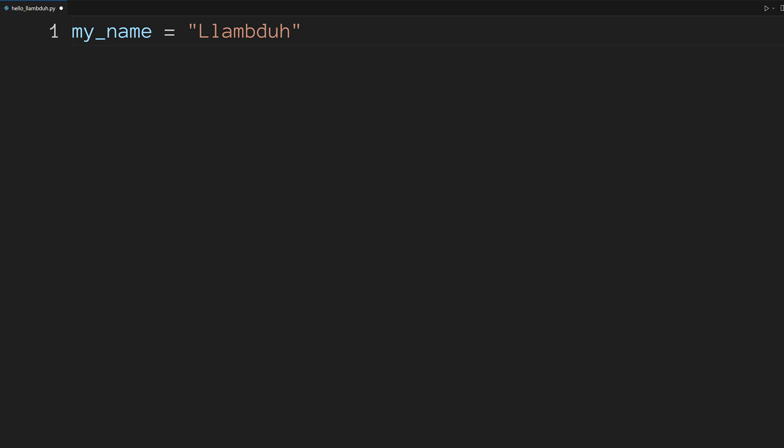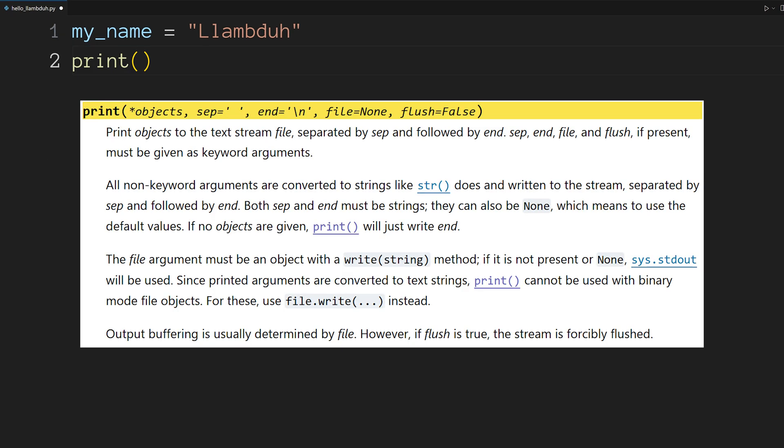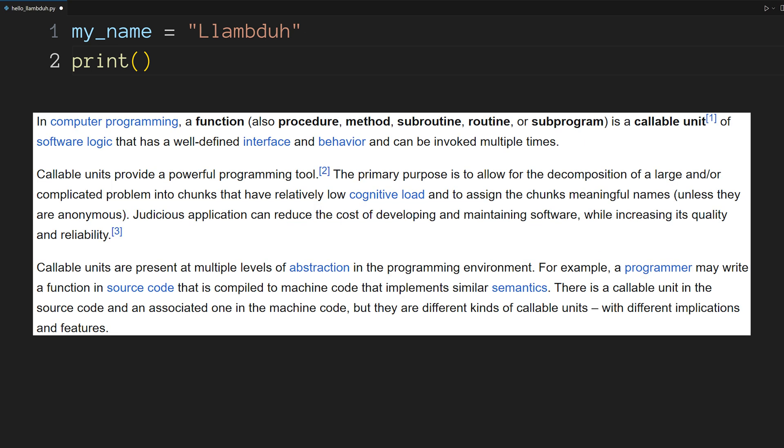Now we're going to communicate with our user by telling them our name. Enter a new line and type print parentheses. By default, print sends output to the terminal. Functions are reusable blocks of code. They take in parameters separated by commas inside of parentheses following the function name.